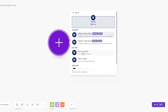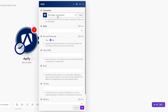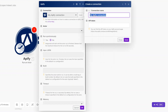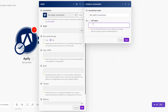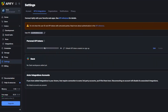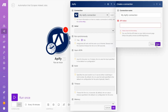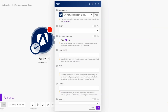To create the automation, I'll search for Apify on make.com and select Run an Actor. You'll need to connect your Apify account — click Add, name your connection, and add your API token. To get your API key, go to Settings, then API, and copy your personal API token. Paste it into make.com and click Save. Since I already have a connection, I'll choose it here.